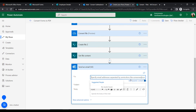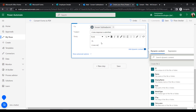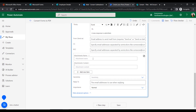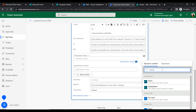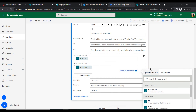In the Send Email action, specify the recipient's email address. Insert the subject and body — for example, 'New response is submitted.' To send the PDF, expand the advanced options and set the attachment name from SharePoint and the attachment content from the Get File Content output.